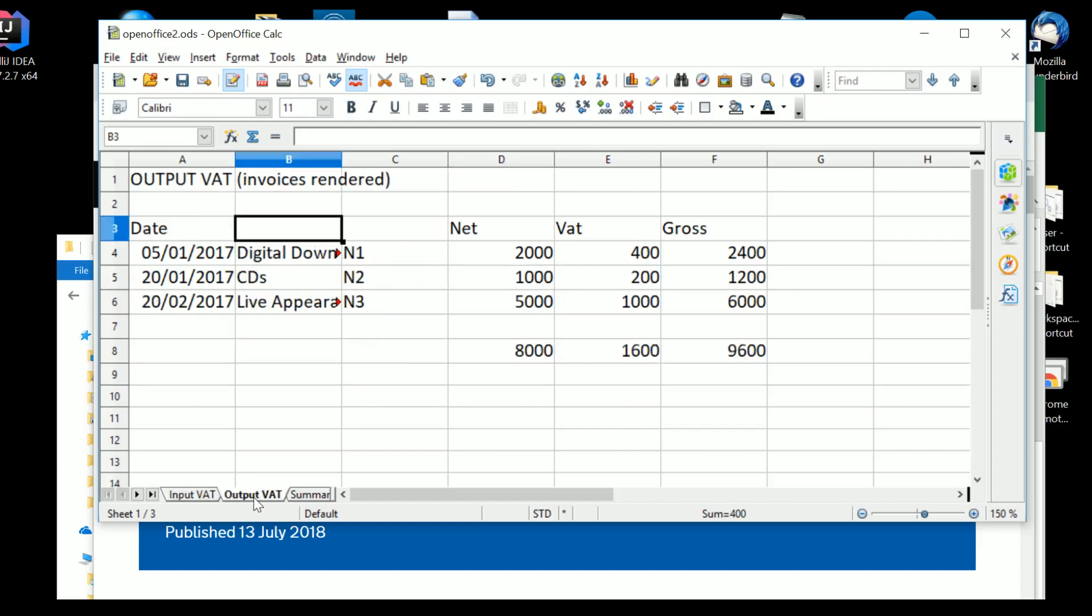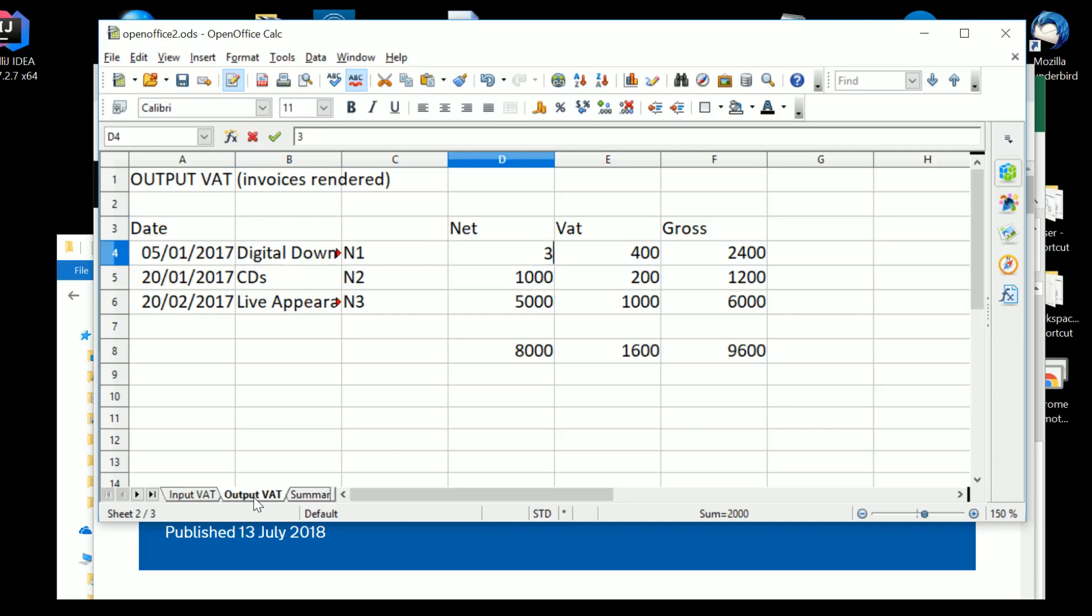Similarly, we have a list of invoices rendered. Again, if you change the figures, then the totals will change. That's a digital link within a worksheet. Now everyone's used to that, so there's no issue there.